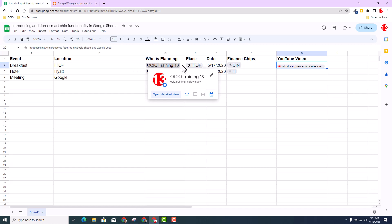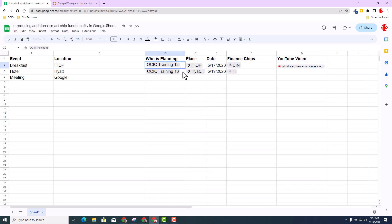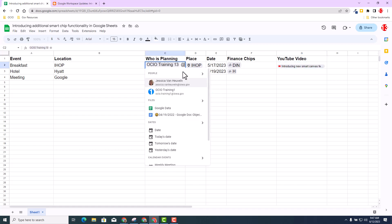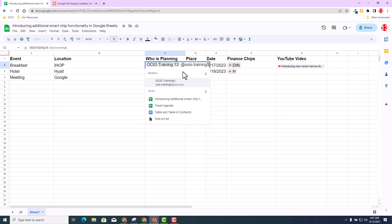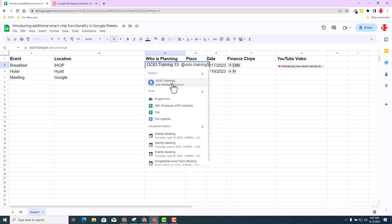So let's look at Column C. Trainer 13 is the one who's supposed to be planning this agenda for this particular item, Breakfast at IHOP. So with that being said, I think Trainer 5 should help as well. So now with the new update, I can go inside that cell, use the search menu, the at sign, and start typing in Trainer 5.